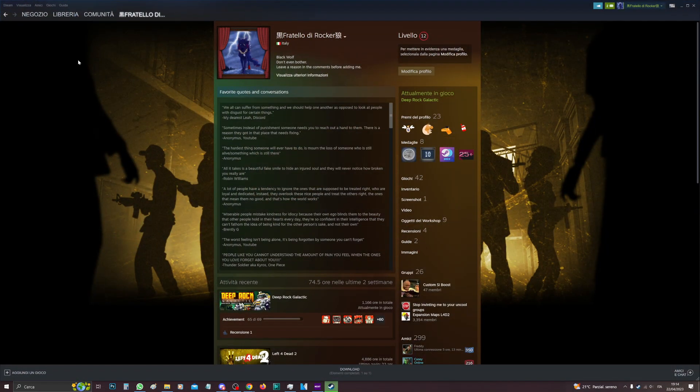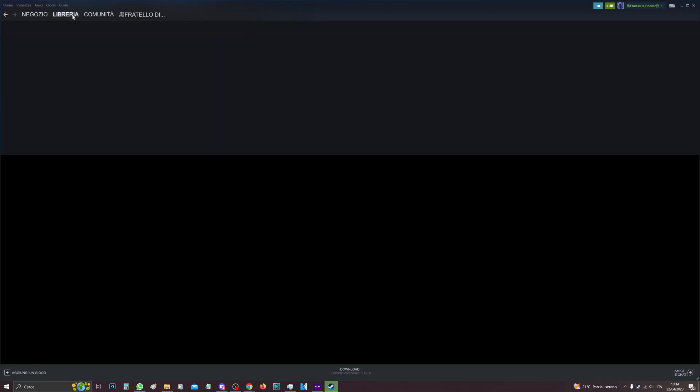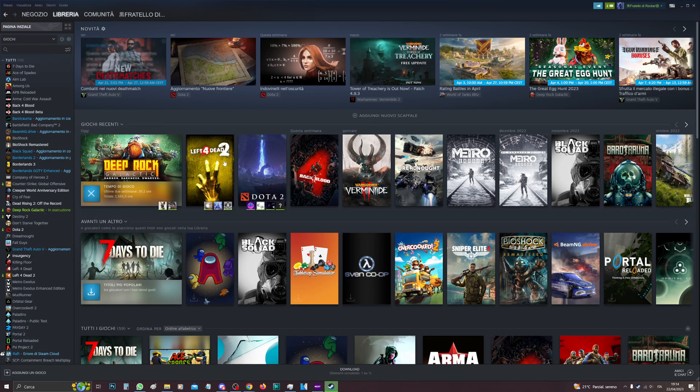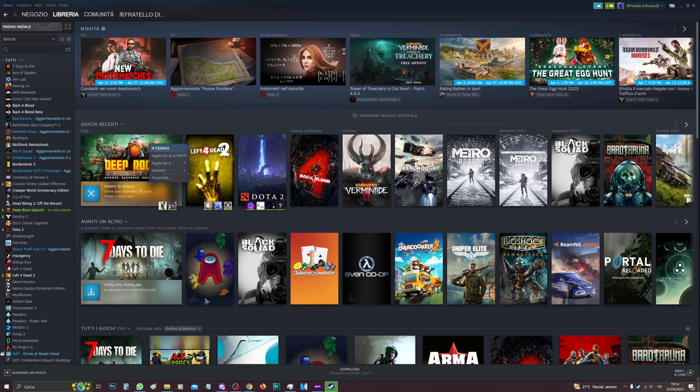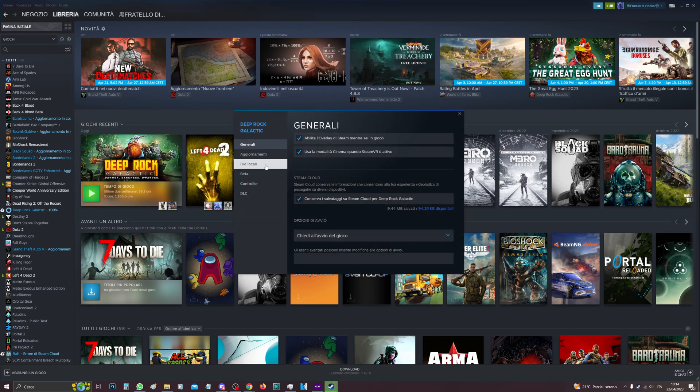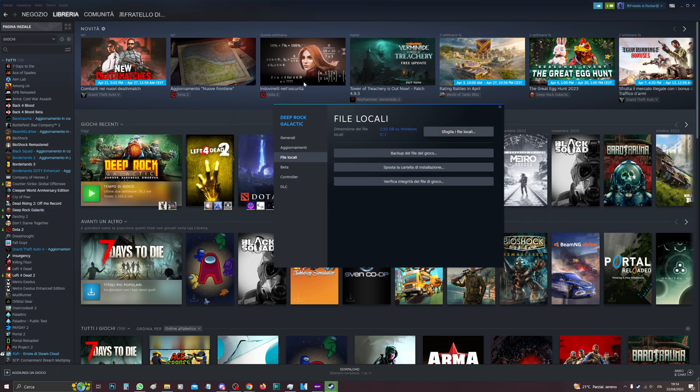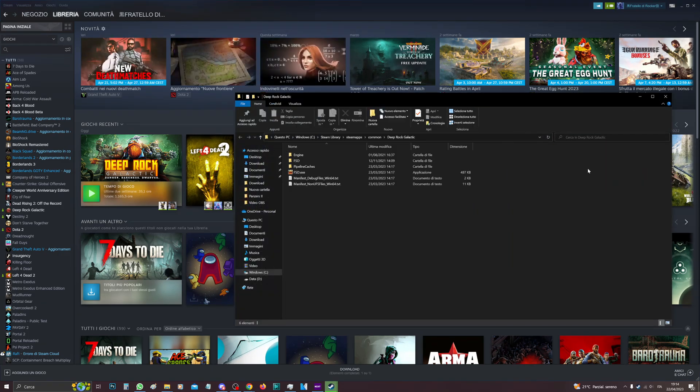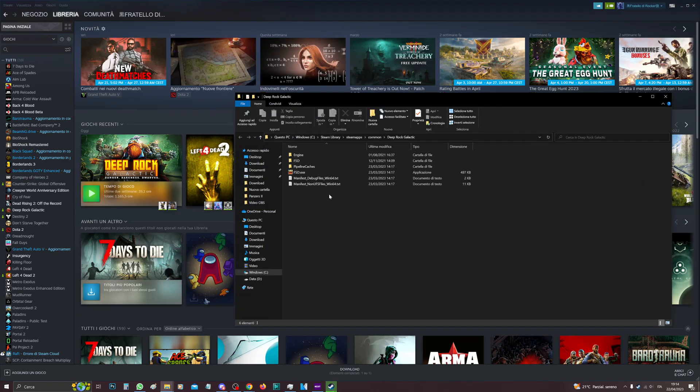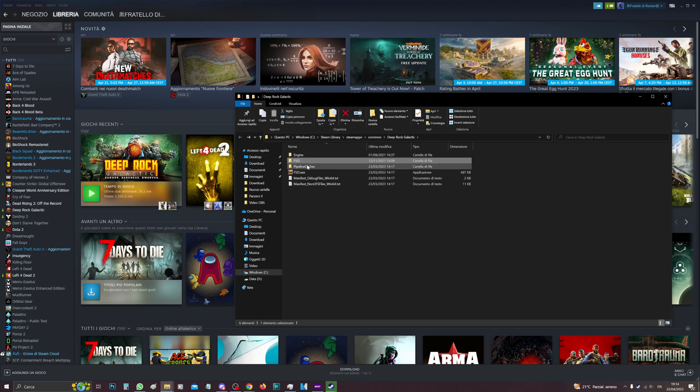Go on Steam, then when you go into your library, look for Deep Rock Galactic, right-click, Properties, Local Files, Browse Local Files. And then what do I do here? You can just go here in FSD.